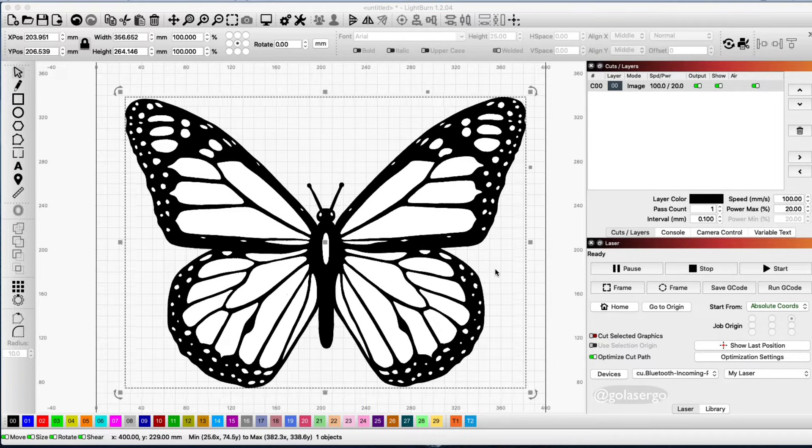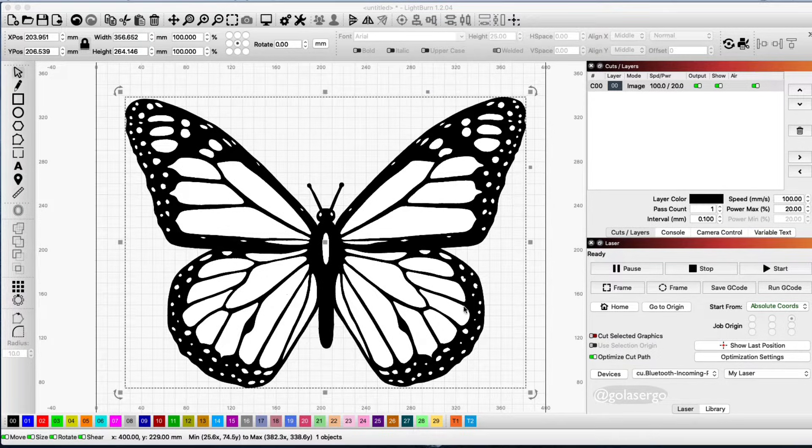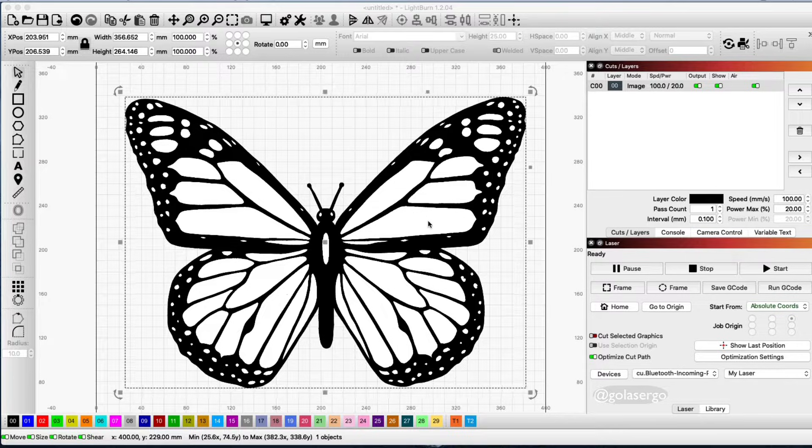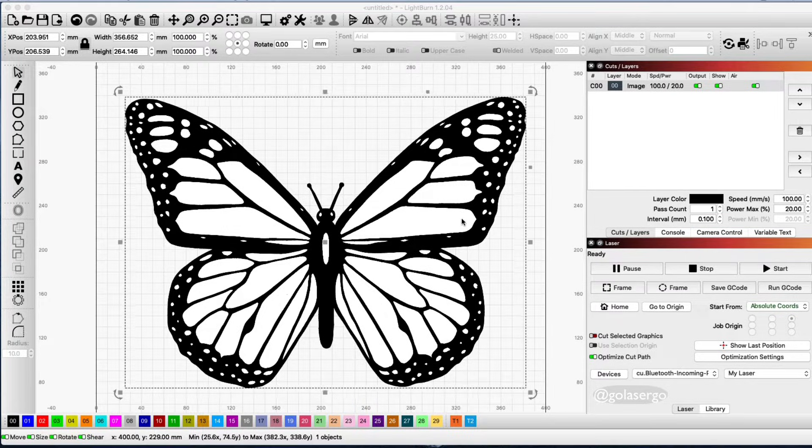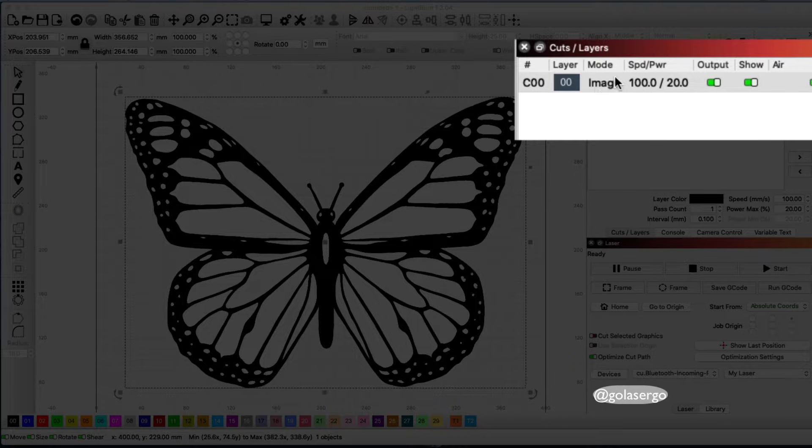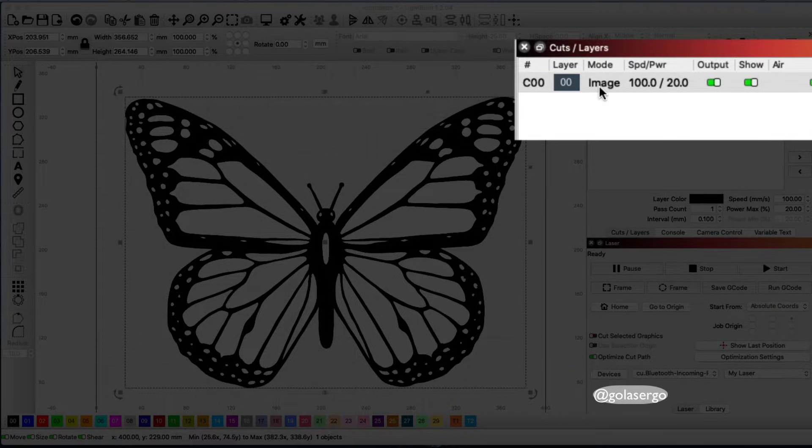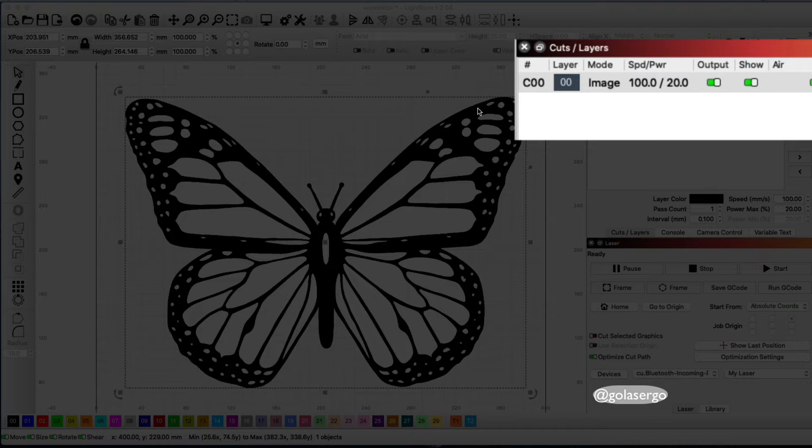In this video I'm going to show you how to cut around an image in Lightburn. When you bring in an image, this is a PNG image, it creates a layer up here and the mode is set to image, so you can't change this to a fill or a line or anything like that.